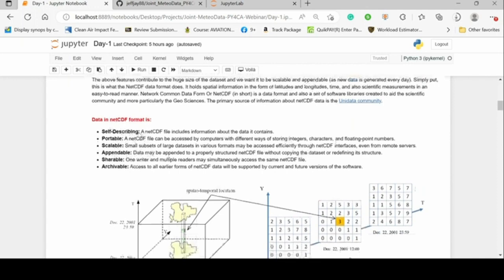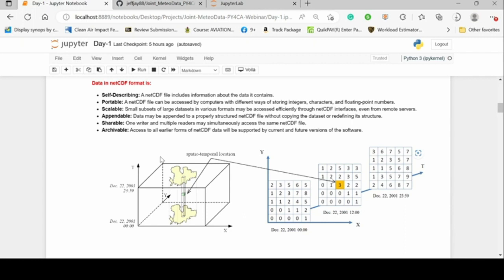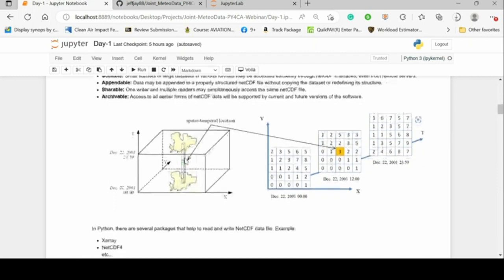Previously we had ncdump and ncview, and on Windows there's Panoply to visualize NetCDF datasets. With ncdump you can just run ncdump -H and it gives you the headers and whole description of the dataset. Panoply has a graphical user interface — you load your data, see the attributes, and have some visualizations. But what we want now is to integrate this directly into Python, which is easy to use, user-friendly, and has a wider community.